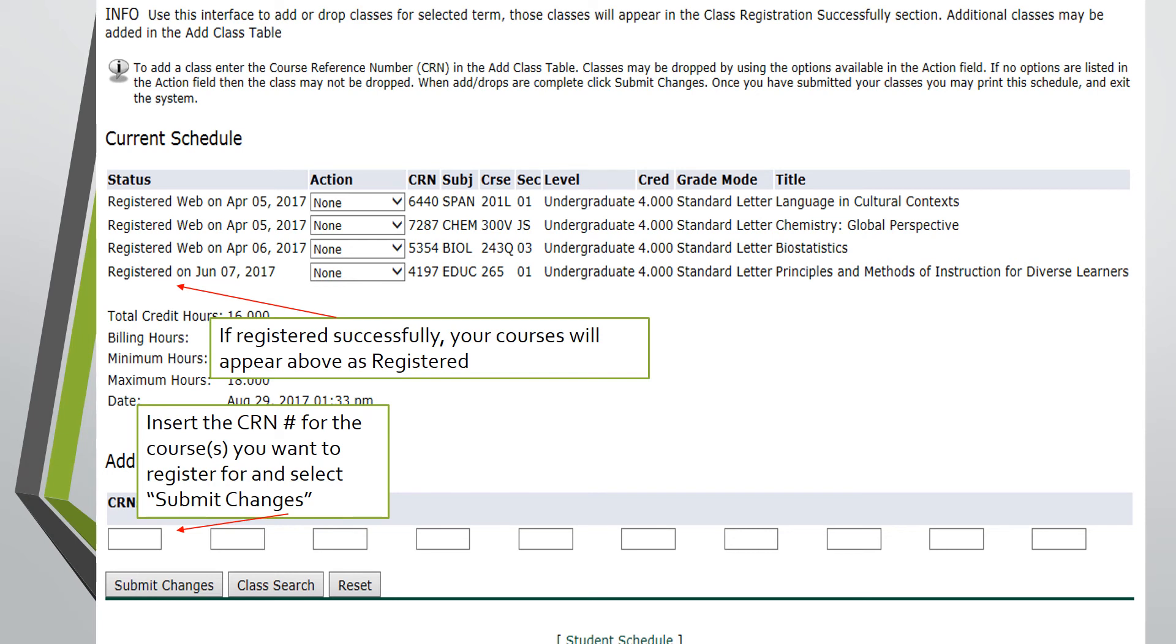If a course is closed or some requirement prevents you from registering, you are able to put yourself on a waitlist for the desired course by selecting Waitlist and then Submit Changes. The course should then appear above as waitlisted. If those registered in the course choose to drop later on, the first student on the waitlist will receive an email with the option of adding the course within 24 hours, and so forth.